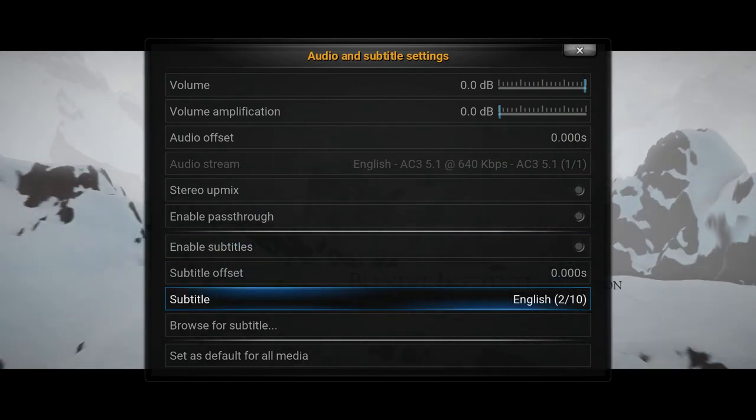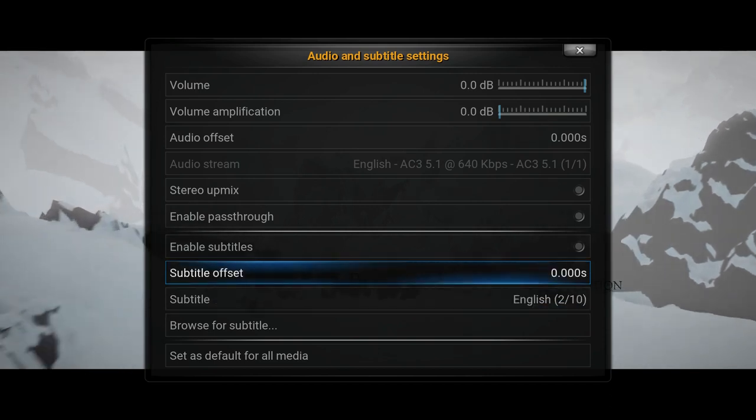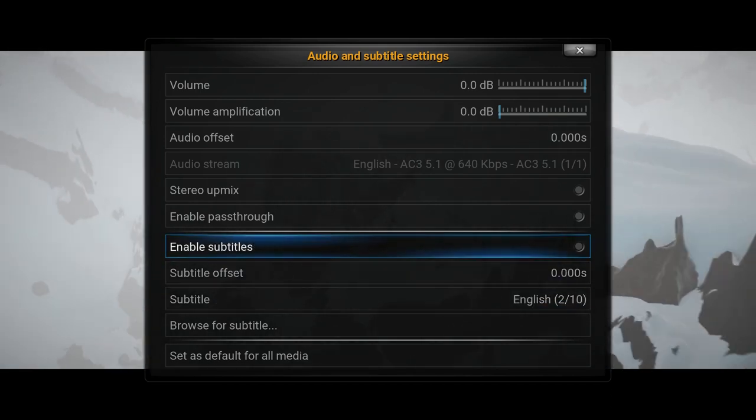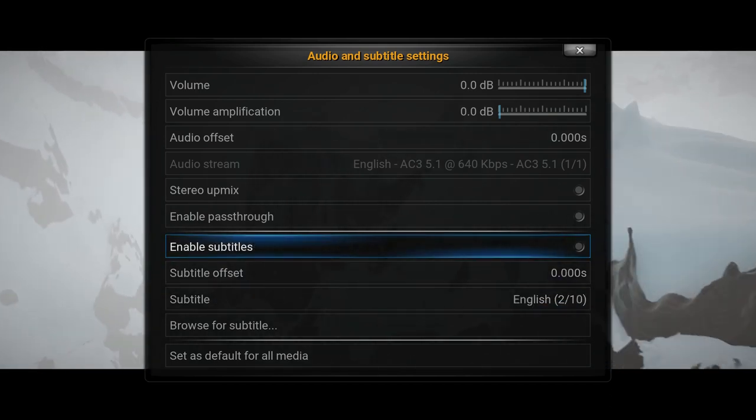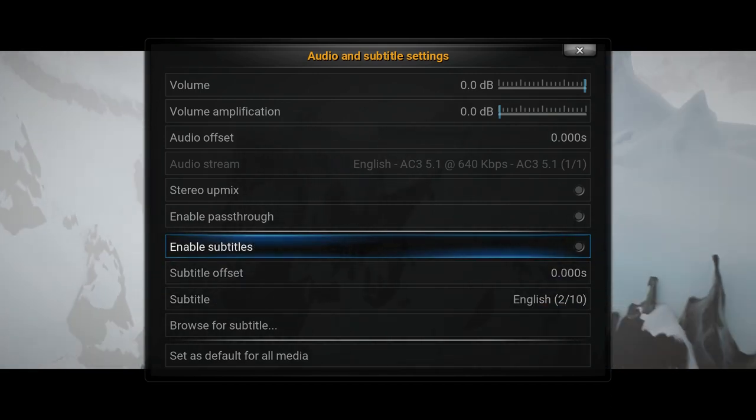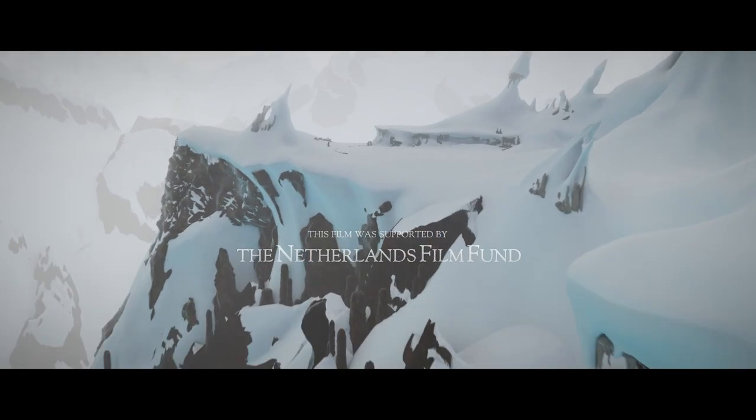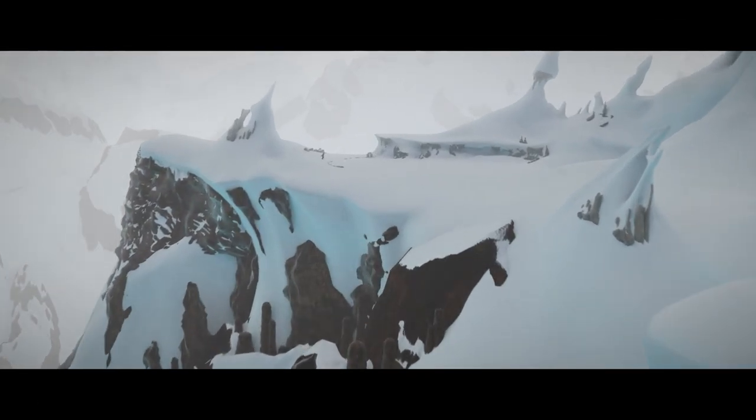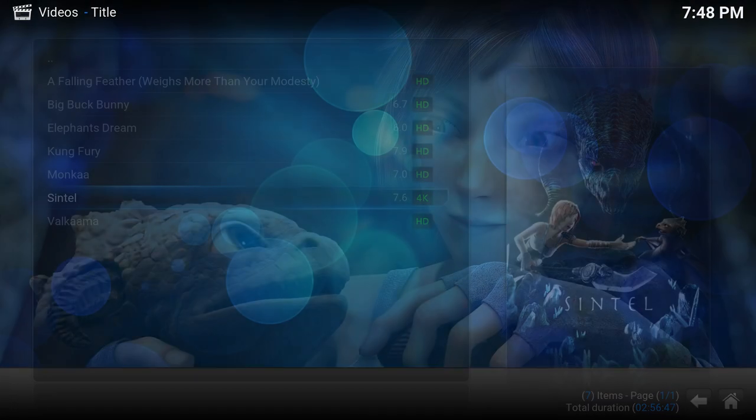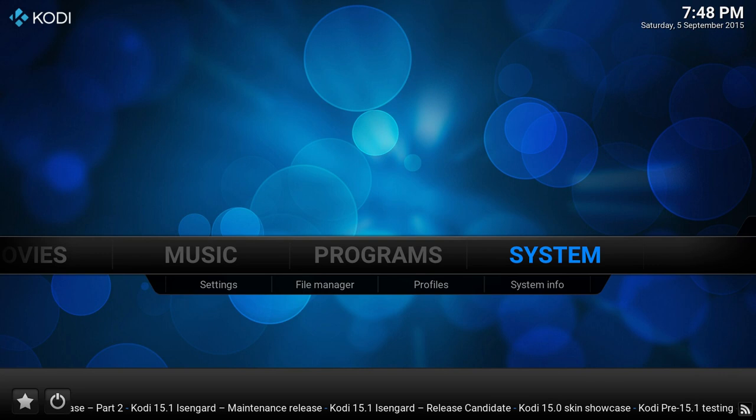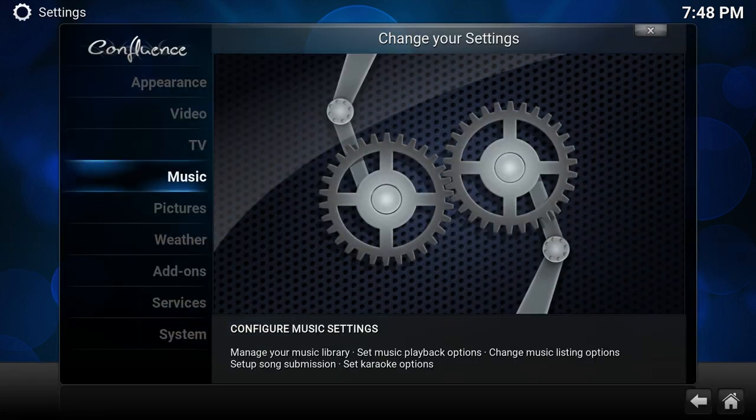So it won't show any subtitles. Okay, go back to Video, Subtitles.